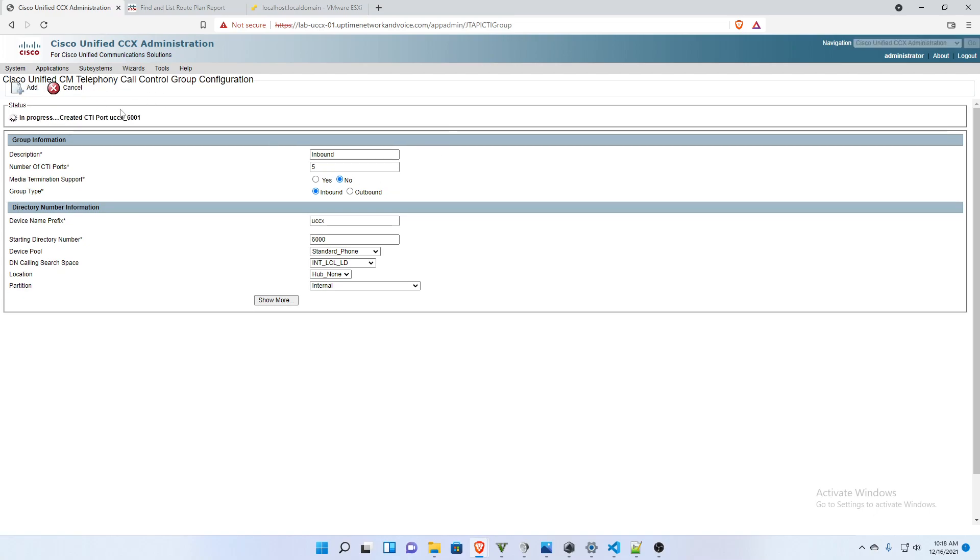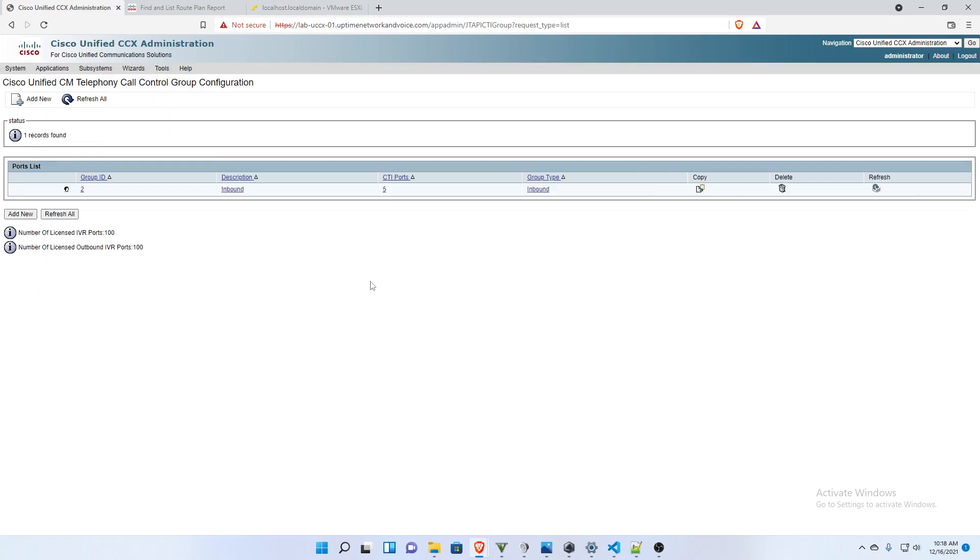And you can see we have in progress. And they were added successfully.